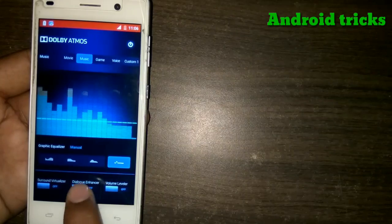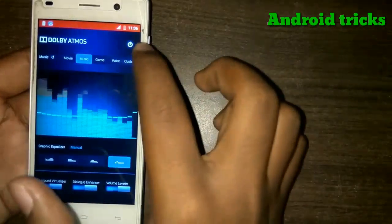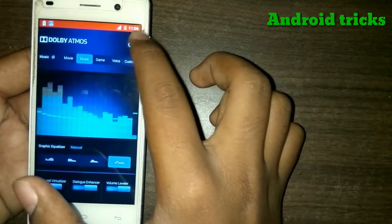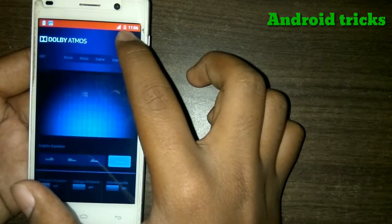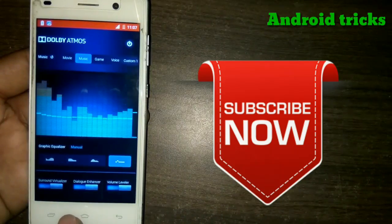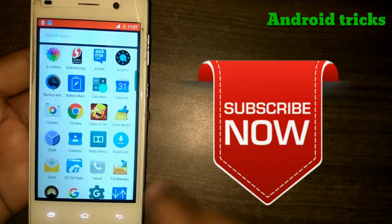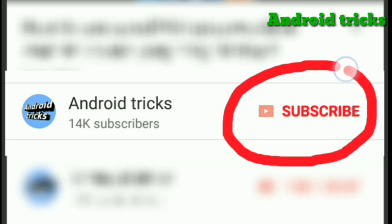There are many options available like music, video, games, and custom one and custom two. If Dolby Atmos is not working on your Android device, then just flash the uninstall Dolby Atmos zip file. Make a backup of your Android system before flashing, so if something goes wrong you can restore your ROM easily. If you like this video, subscribe to our channel for more videos related to Android tricks. Thank you.